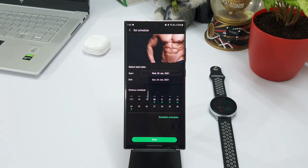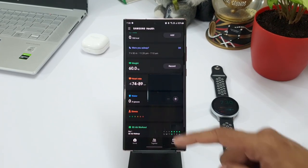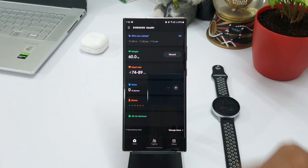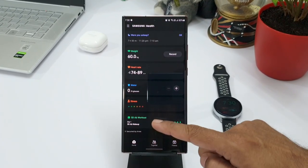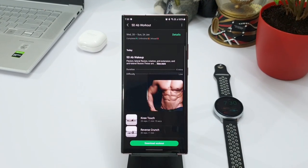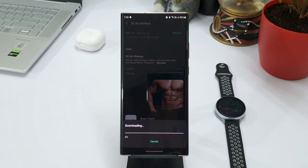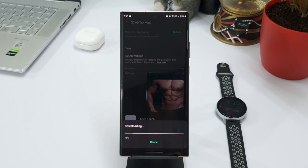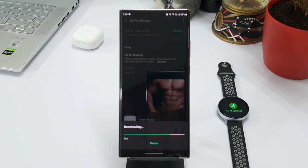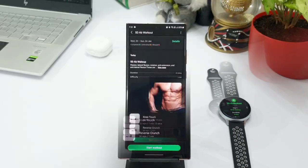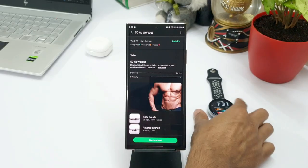As you can see here on the home page, we have got this particular workout program available in the bottom section. You can just select it and download the entire workout videos.